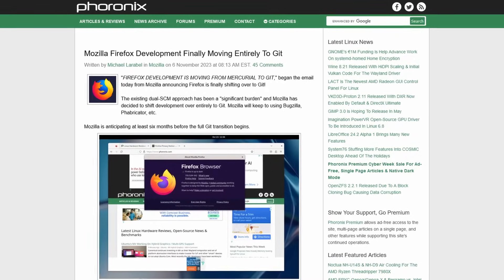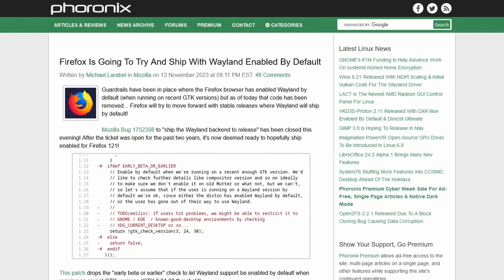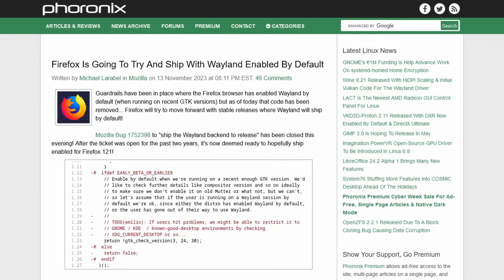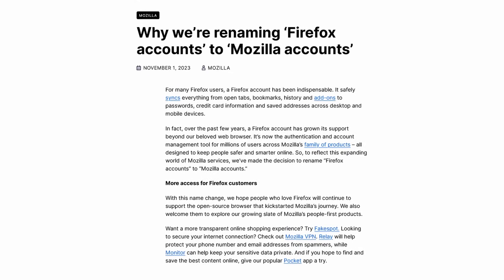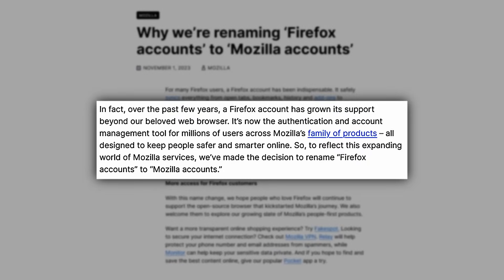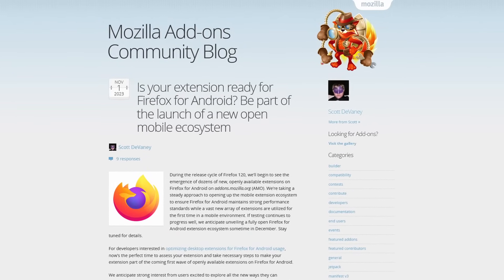There's also some other cool Firefox news. Firefox development is finally switching from Mercurial to Git. Mozilla is working on making the Wayland backend default for Firefox, aimed to be ready for Firefox 121. Also, Mozilla is renaming Firefox Accounts to Mozilla Accounts, because this affects more than just Firefox — it applies to Firefox Relay, Pocket, Mozilla VPN, and more. Interestingly, you can now sign into your Mozilla account or Mozilla Sync with Apple or Google accounts.